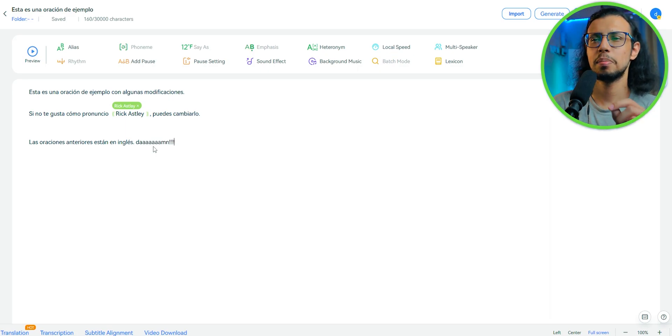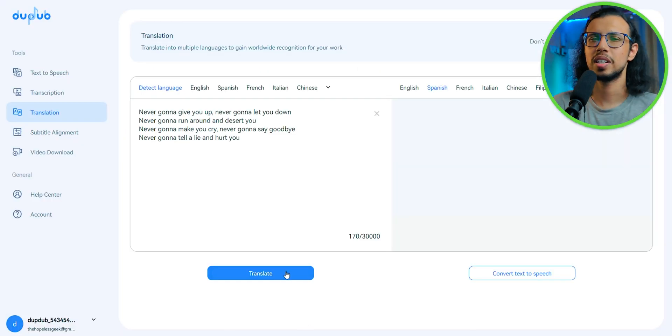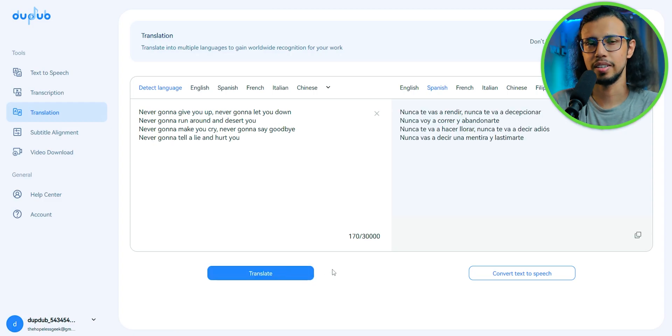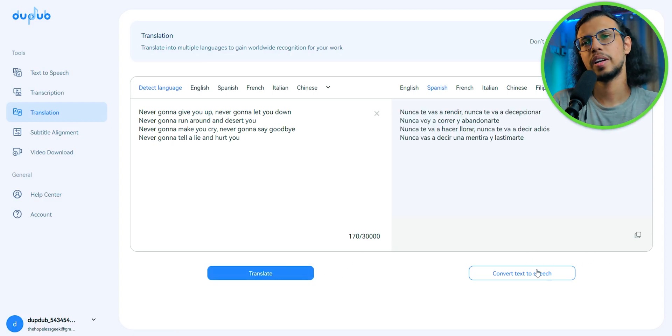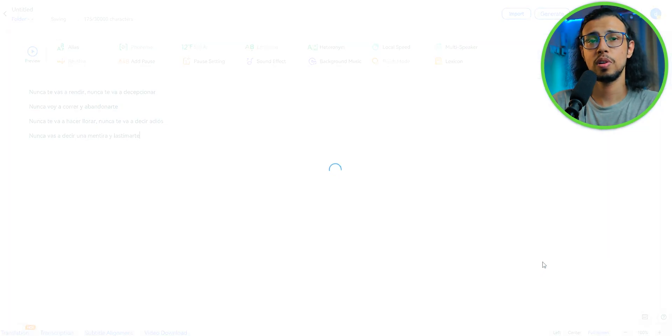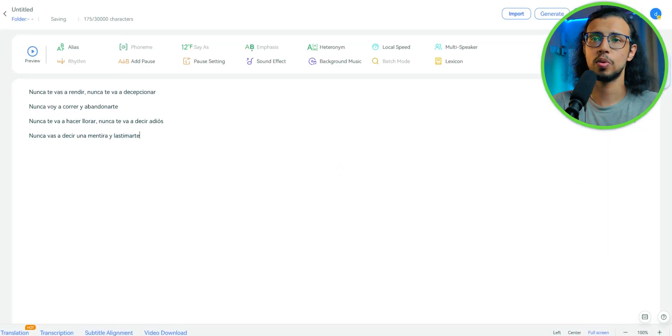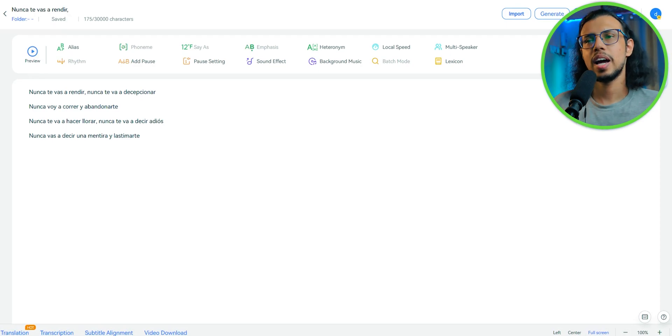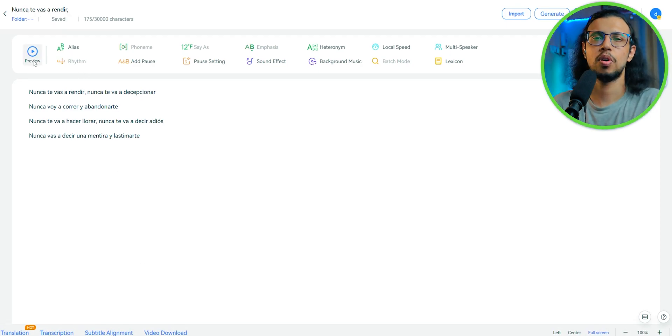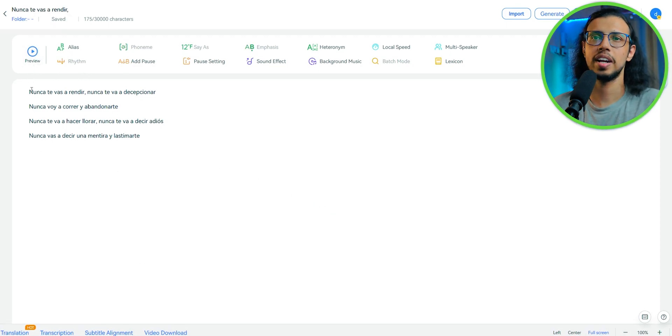Now you can change the pitch and everything of a certain voice, but I don't recommend it. It's better to pick a voice model that has a deeper voice by default. In my experience, that works better than editing the existing model. Just leave them alone and find a model with a deeper voice.